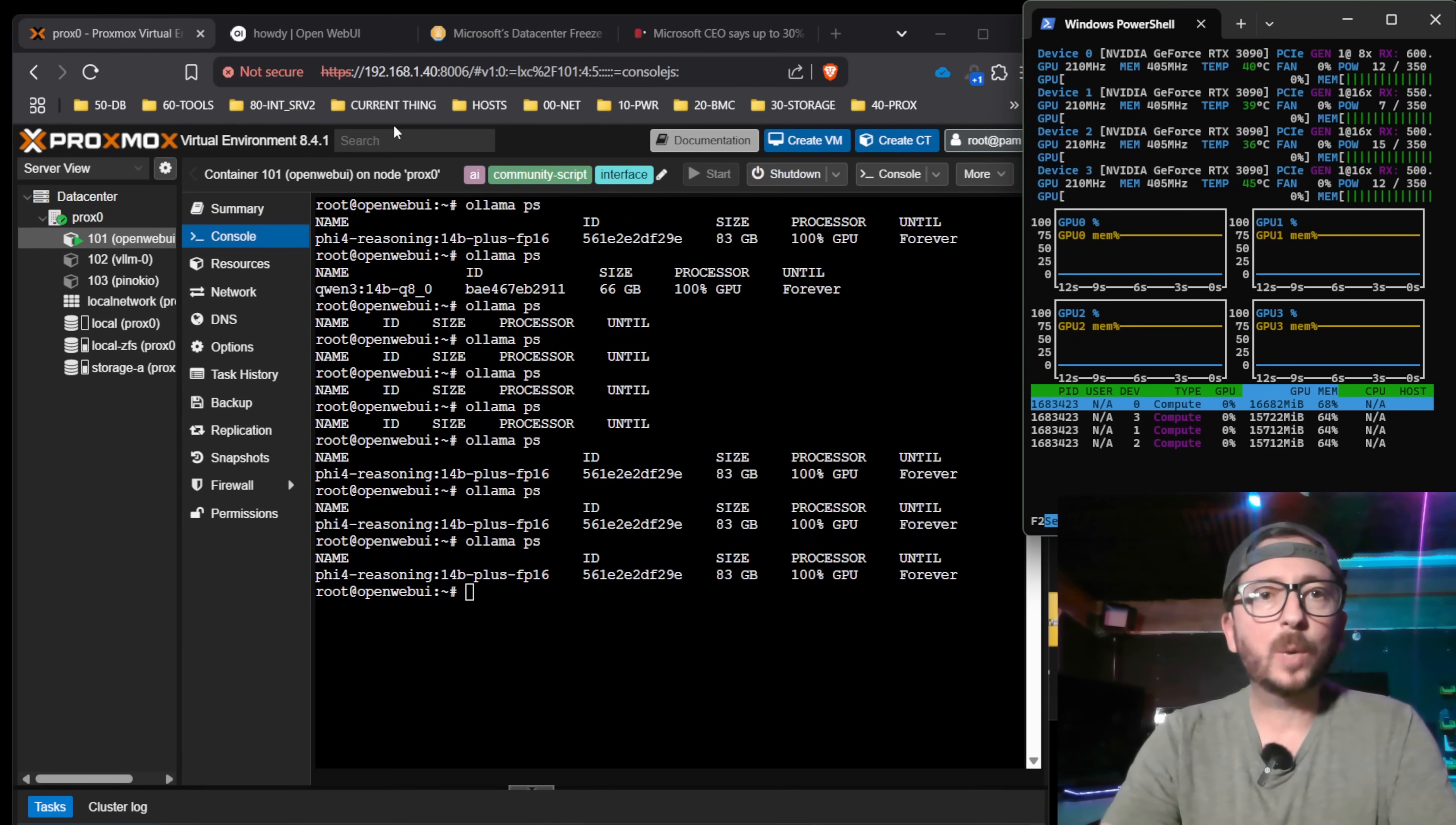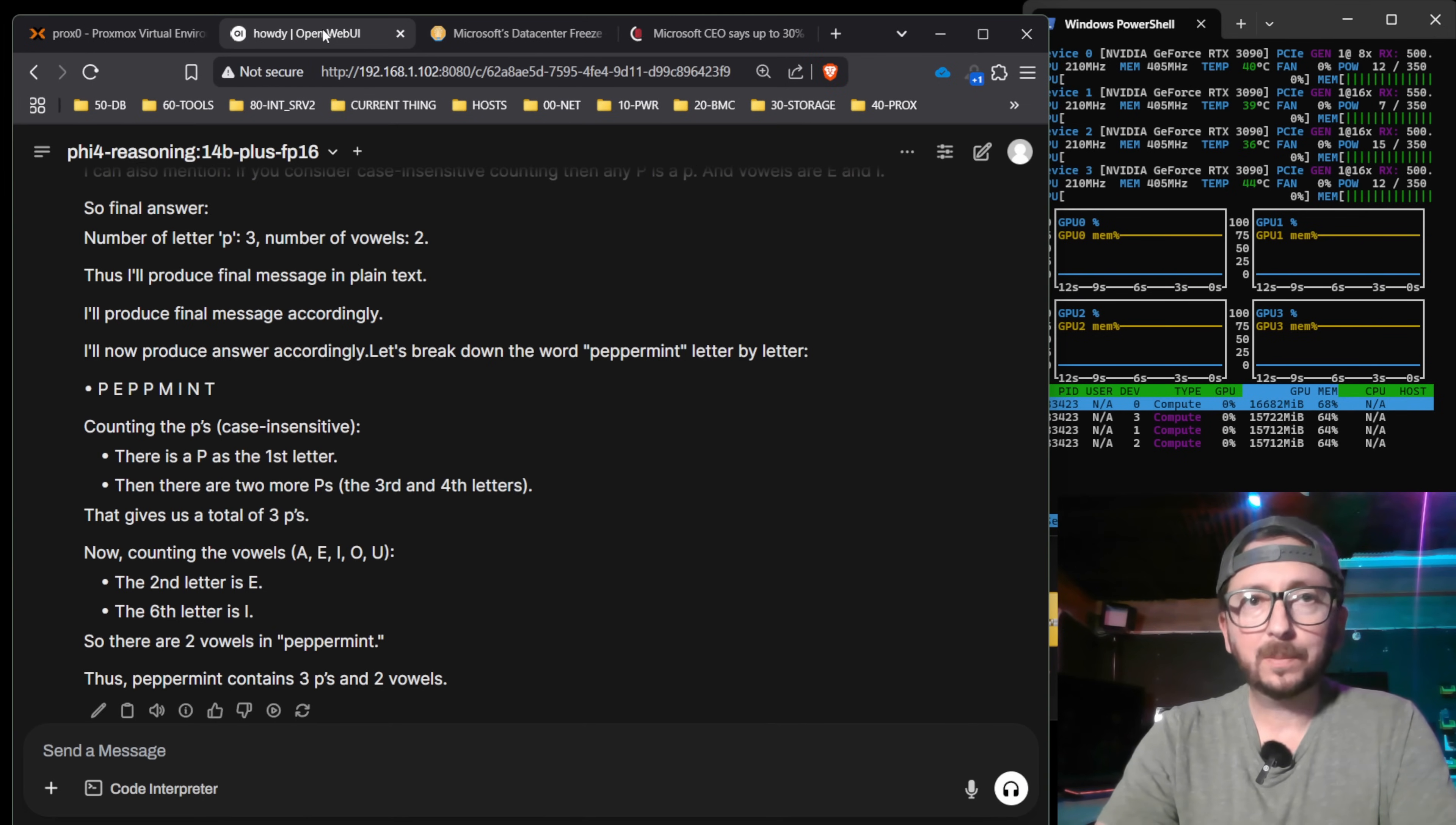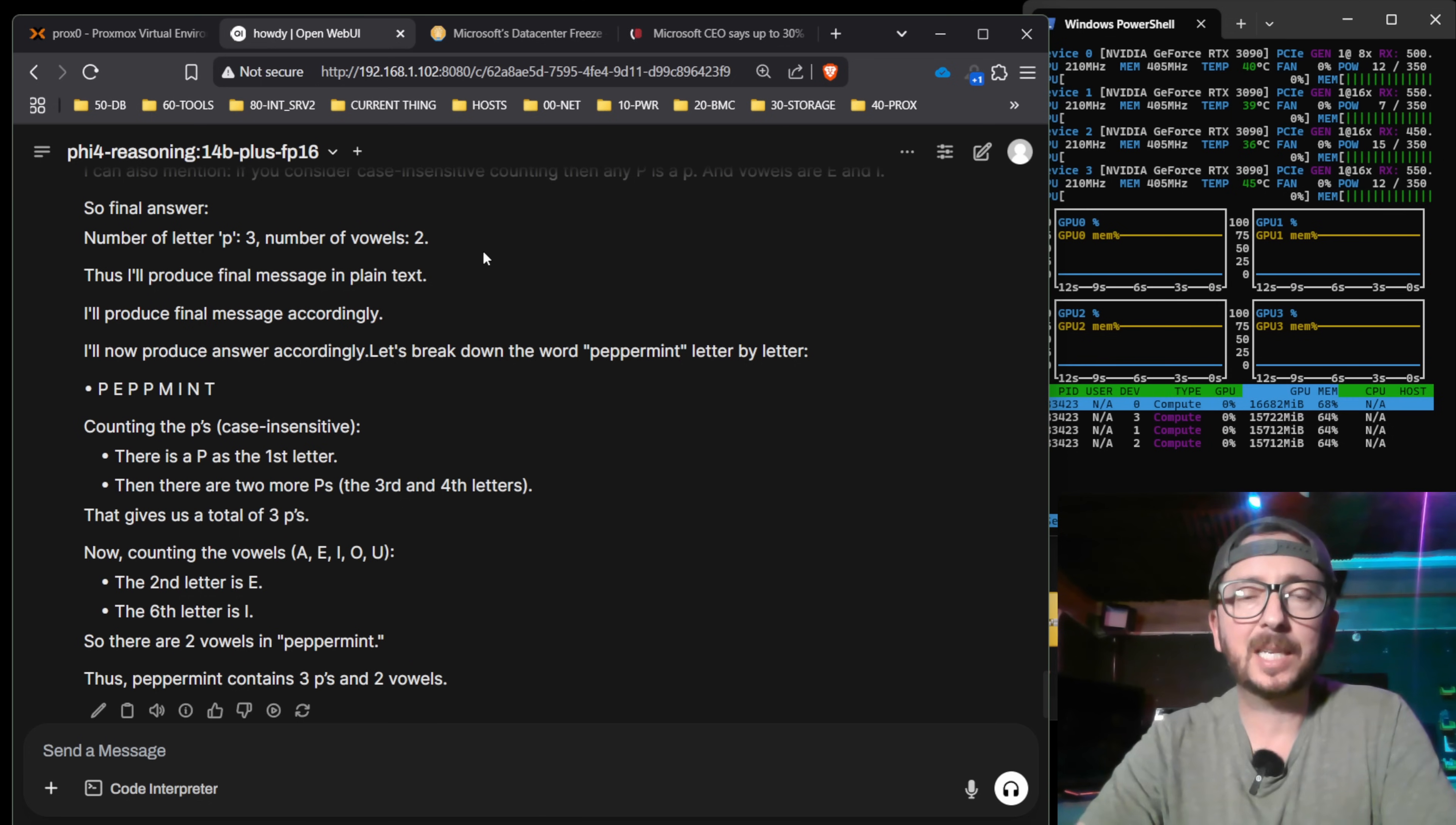I wanted to get out a quicker piece than I usually am able to here. And Microsoft just dropped a new model. If you're here for a TLDR, you could avoid the Phi 5.4 reasoning, even at the 14B, even at FP16, in my opinion.